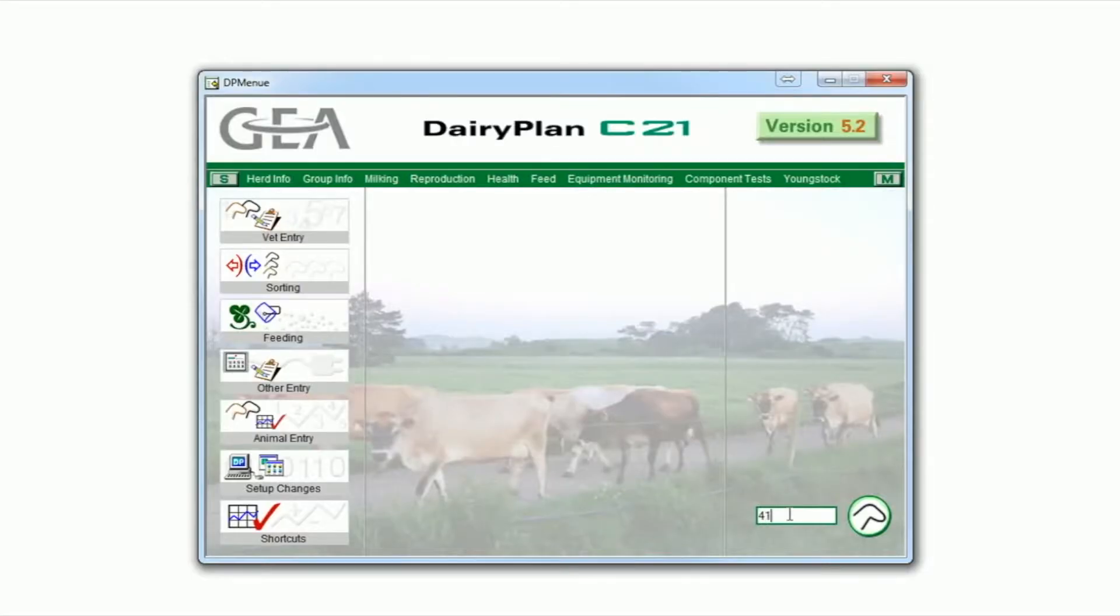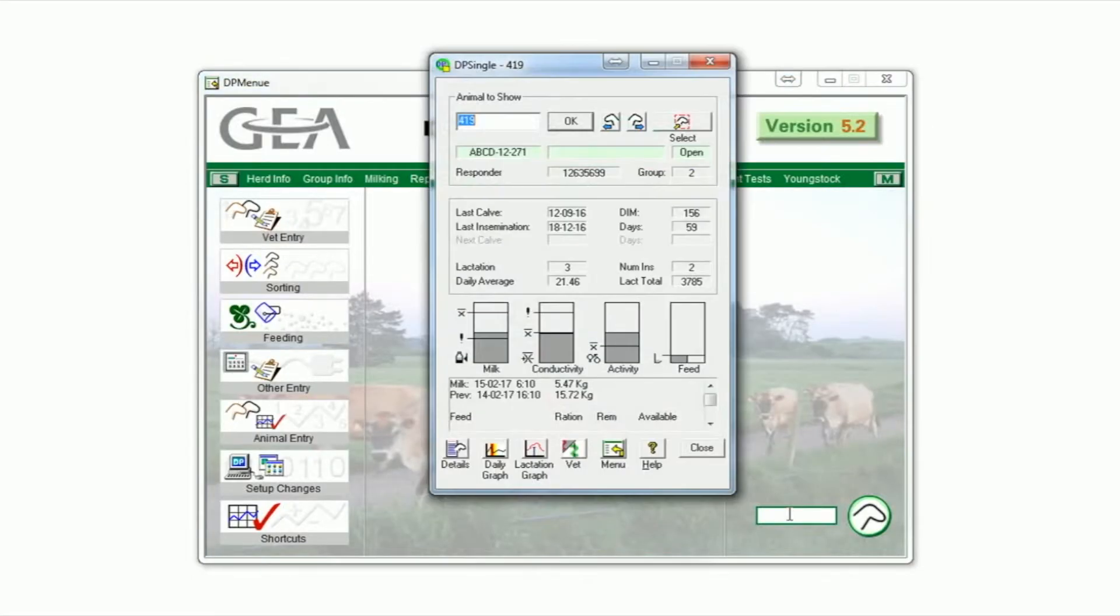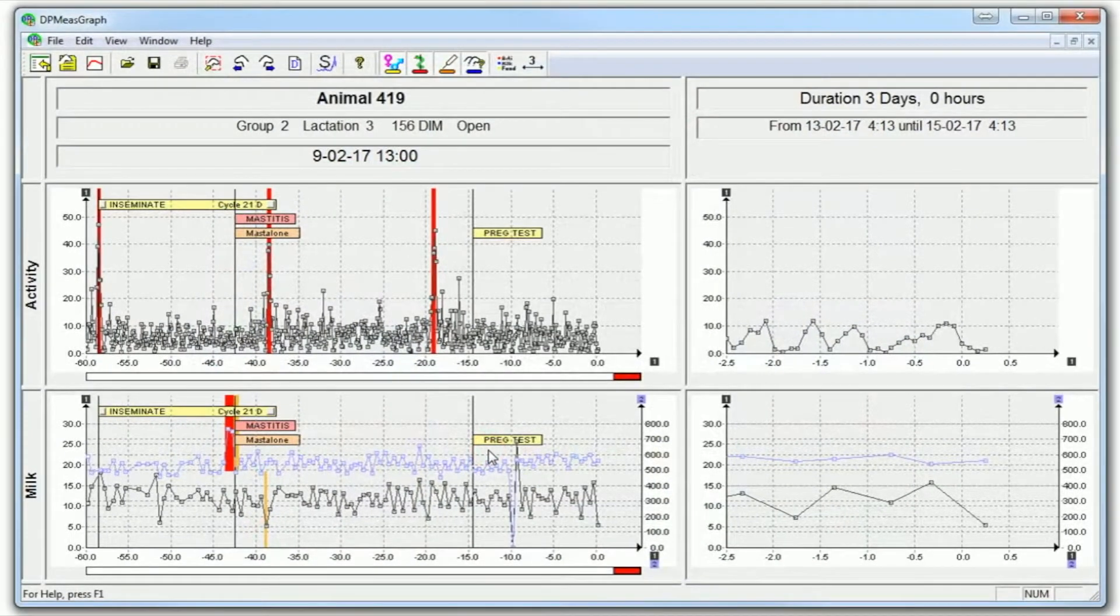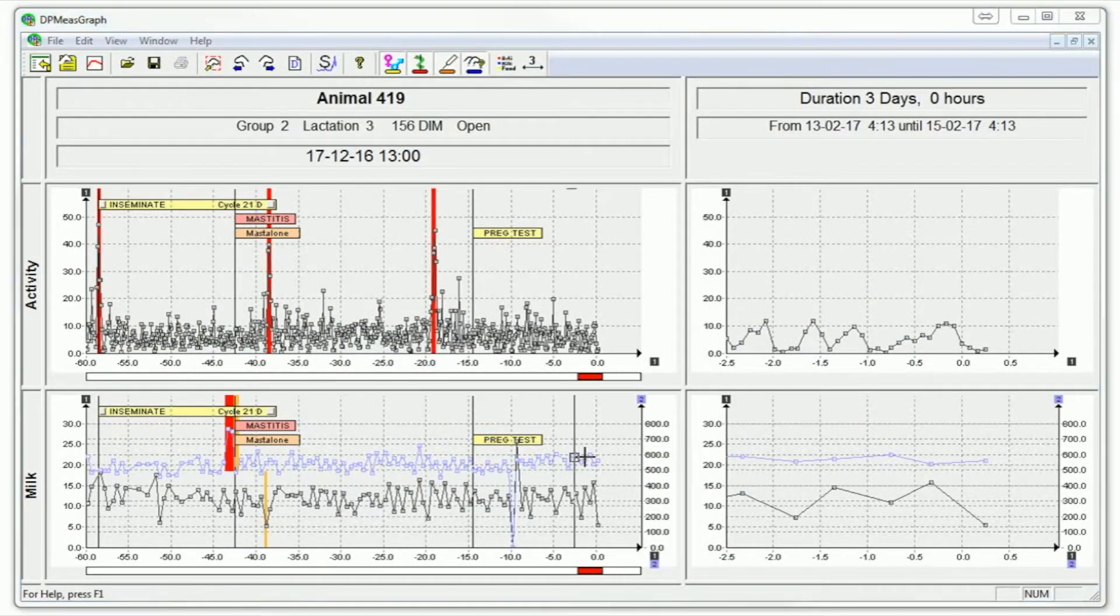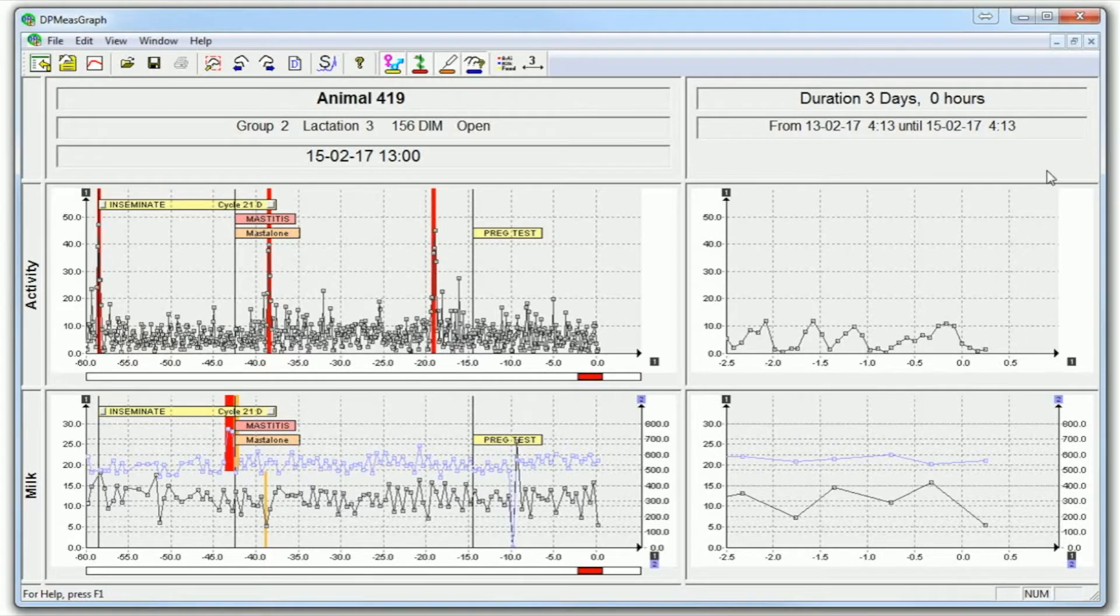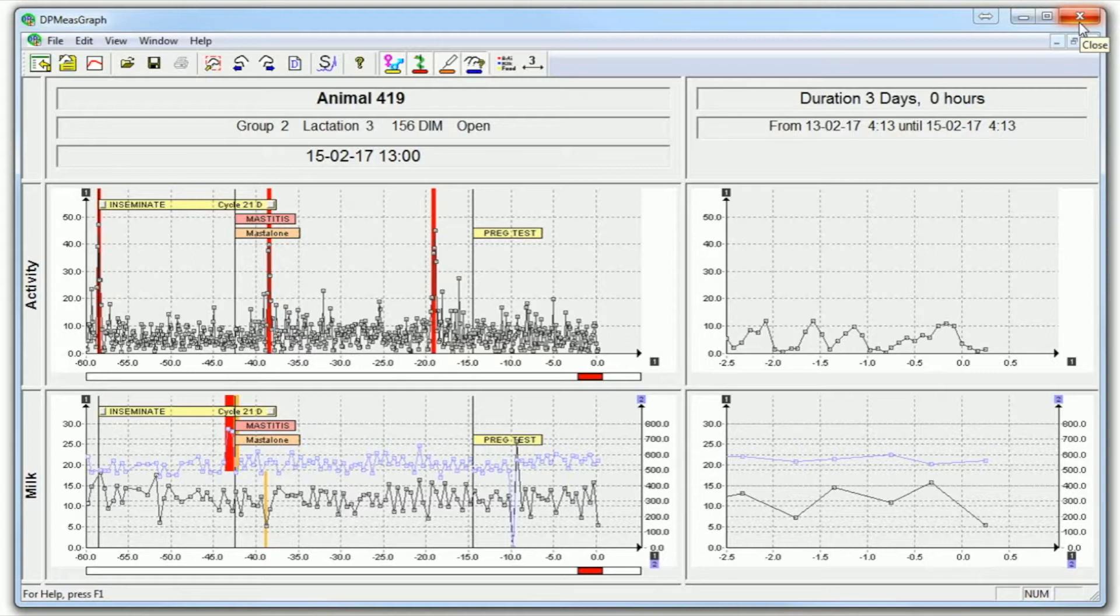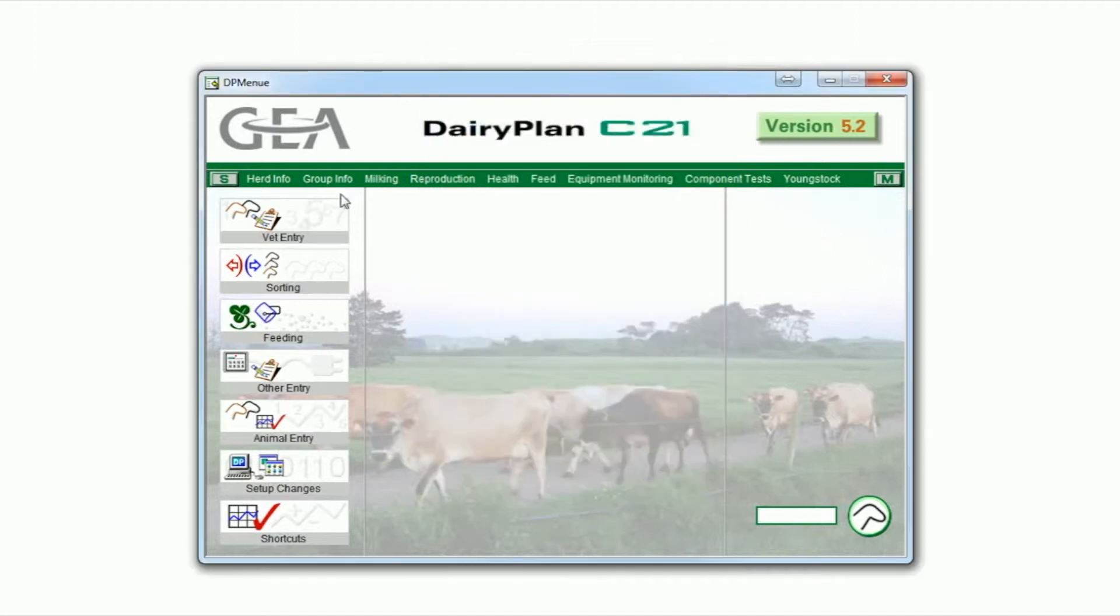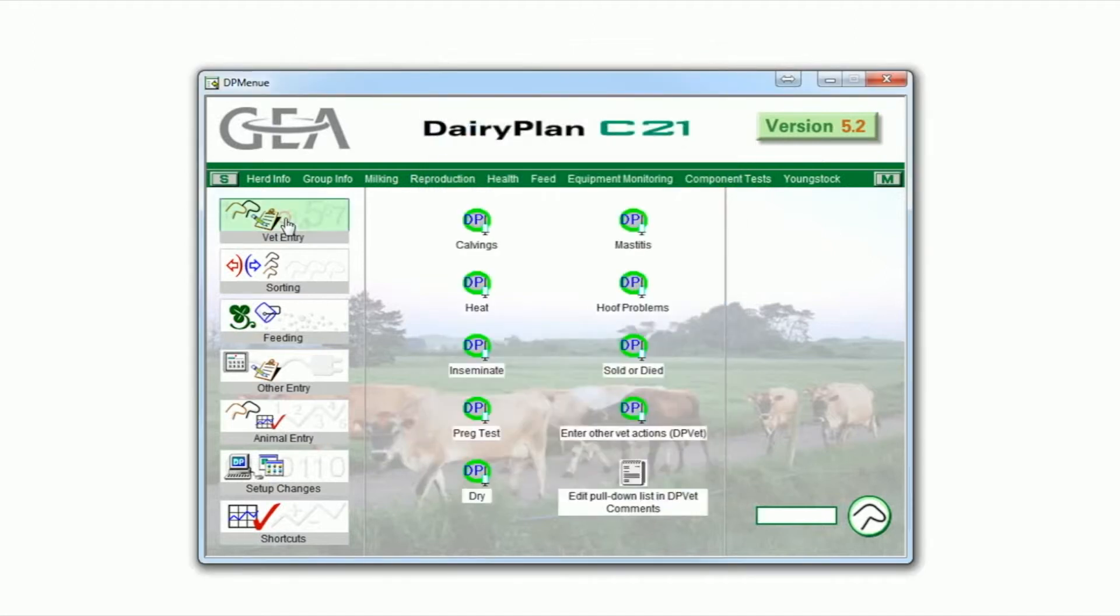When CowScout is interfaced with Dairy Plan, the activity data is sent directly to Dairy Plan as well as to the processing unit for CowScout. This allows the activity information to be analyzed within Dairy Plan and coupled with all the other management data stored in Dairy Plan, such as reproductive and health-related information.